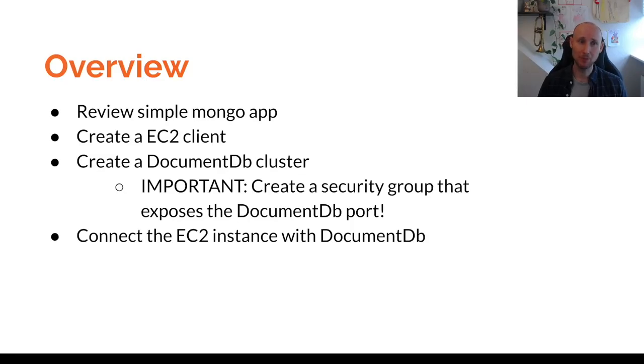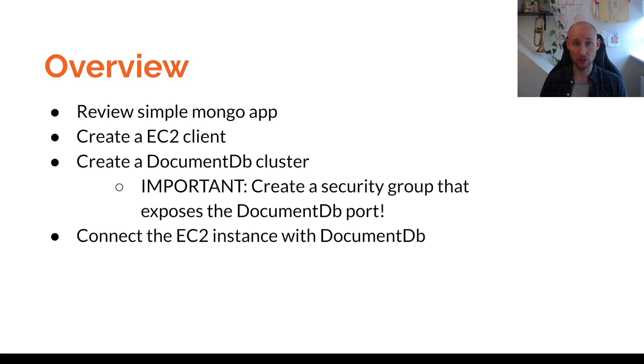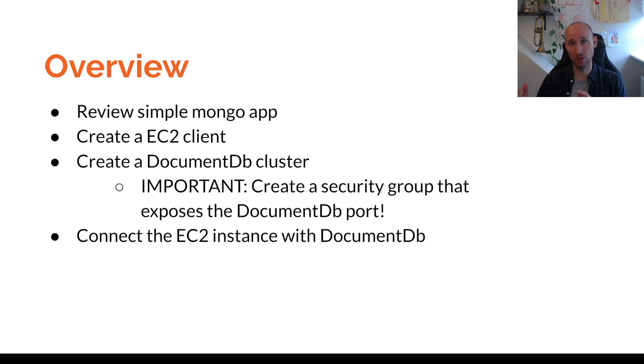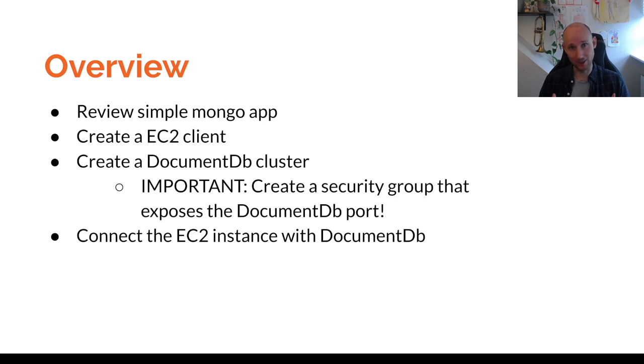We're going to start by reviewing a simple Mongo application, then we're going to create an EC2 client to host that application, then we're going to create a DocumentDB cluster. Note, it's not enough just to specify the port on that cluster. We also have to create a security group that exposes that port. Then we're going to connect those two together.